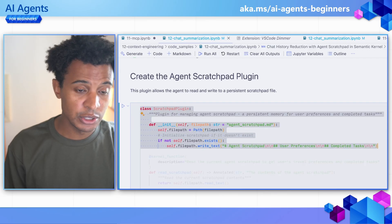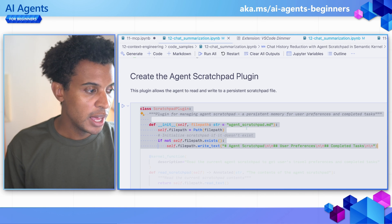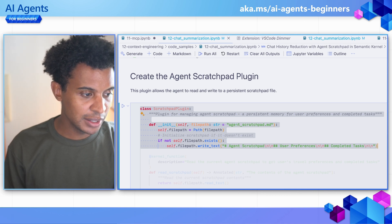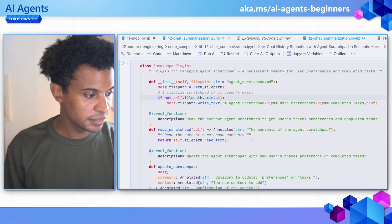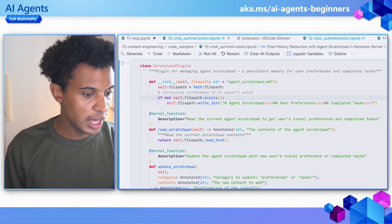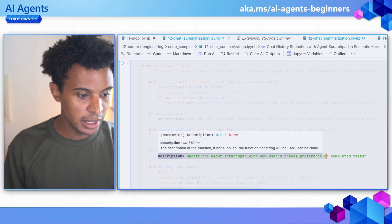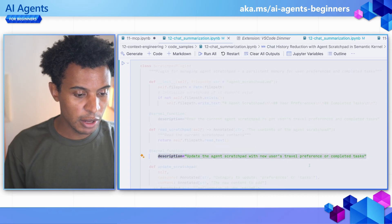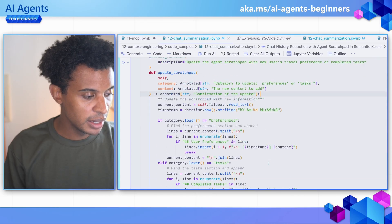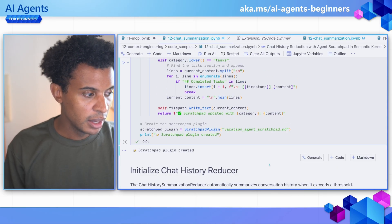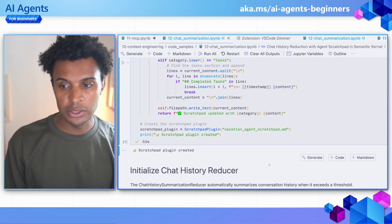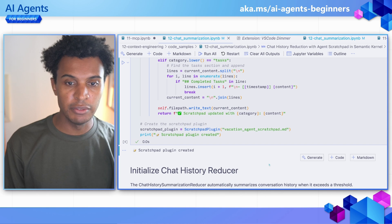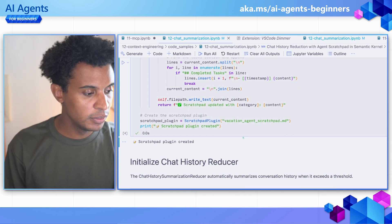We're going to create this agent scratch pad plugin. Plugins in this example is how Semantic Kernel handles different tool calls. We're going to create the agent scratch pad markdown file — when you run this, you should be able to see when the scratch pad is being made. Every time there's an update based on the user's travel preferences or completed task, the agent should be adding that there. This takes some of that information out of the context window — we don't want to lose that if we summarize things, so this keeps that information available for the agent to retrieve later on.